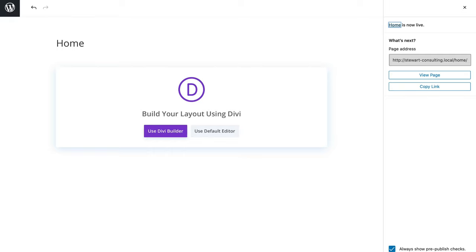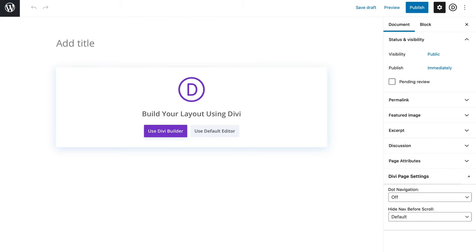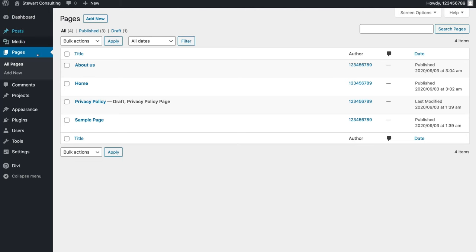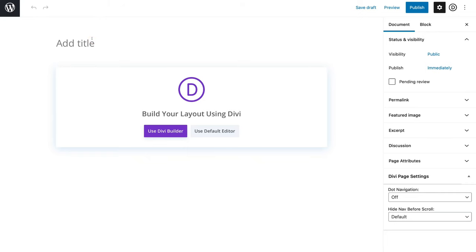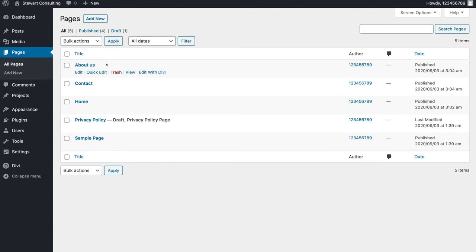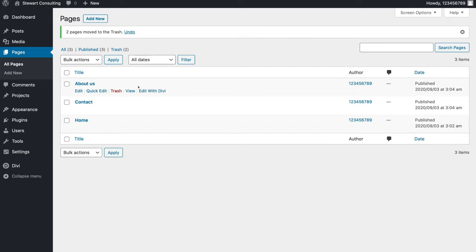Navigate back and click Add New — name this page About Us, then click Publish and Publish again. Navigate back to the dashboard and add one more page called Contact Page, then click Publish and Publish again. Now we have three pages. Go ahead and delete the two sample pages by clicking on them and clicking Move to Trash, then Apply. We now have three clean pages: About Us, Contact, and Home Page.